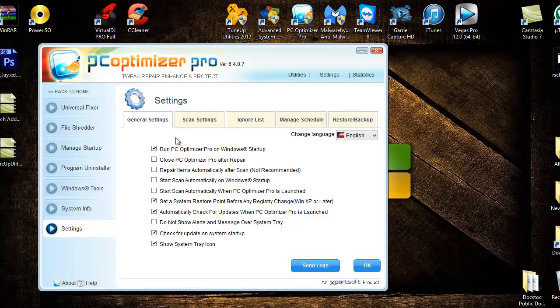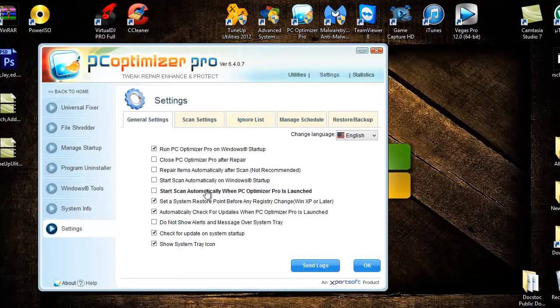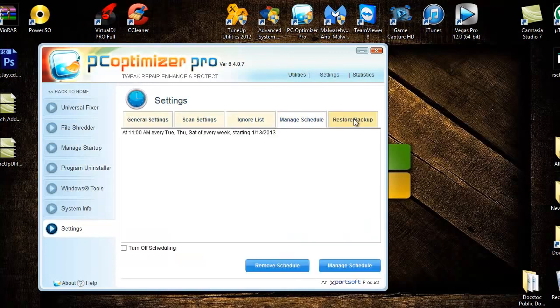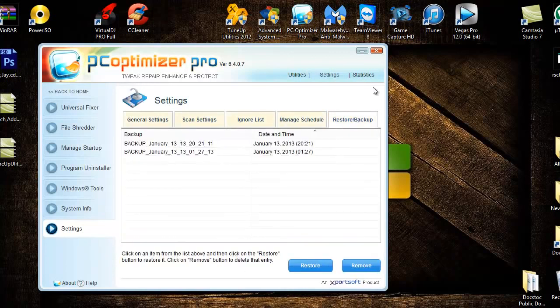I just do general settings. I manually do it myself. I just run it whenever. You can have it automatically. You can set your settings to wherever you like and you can restore backup, backup point.